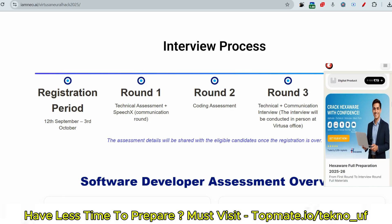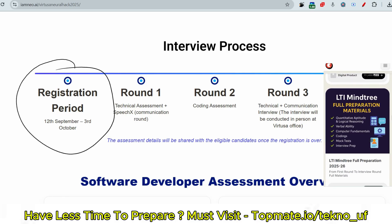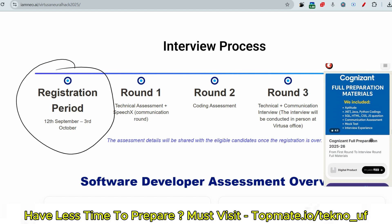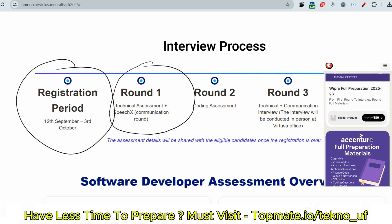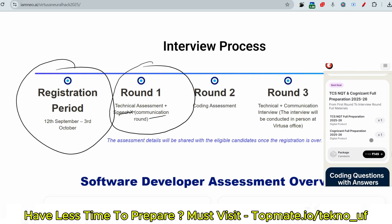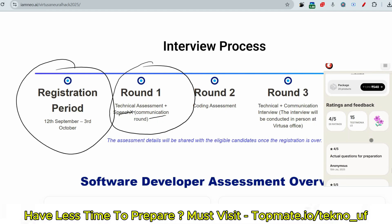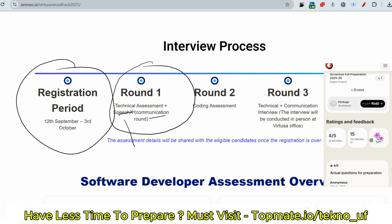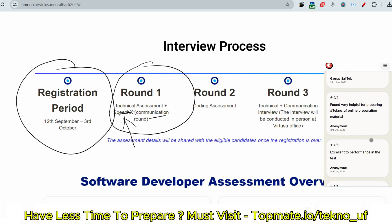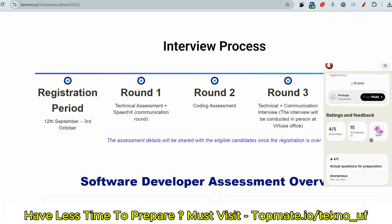Now let me discuss the latest process for Neural Hackathon. The registration period was between 12th September to 3rd October. In Round 1, you will first face the SpeechX assessment, which is a communication assessment. If you have not been watching our playlist on SpeechX, please follow that — we have already uploaded a live SpeechX assessment walkthrough there.